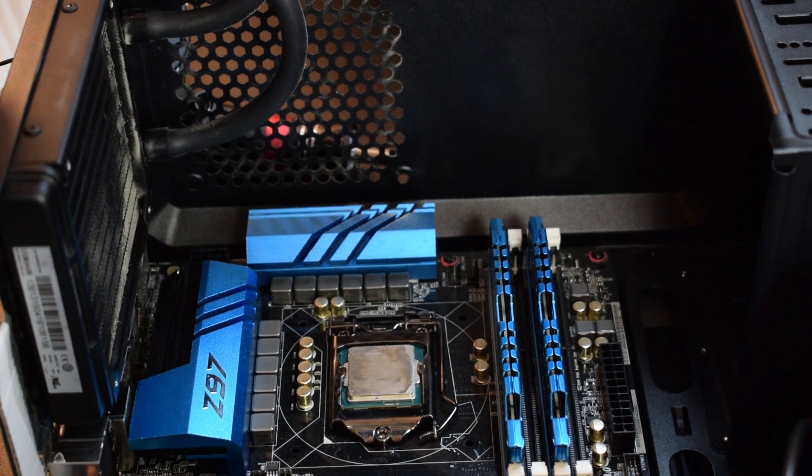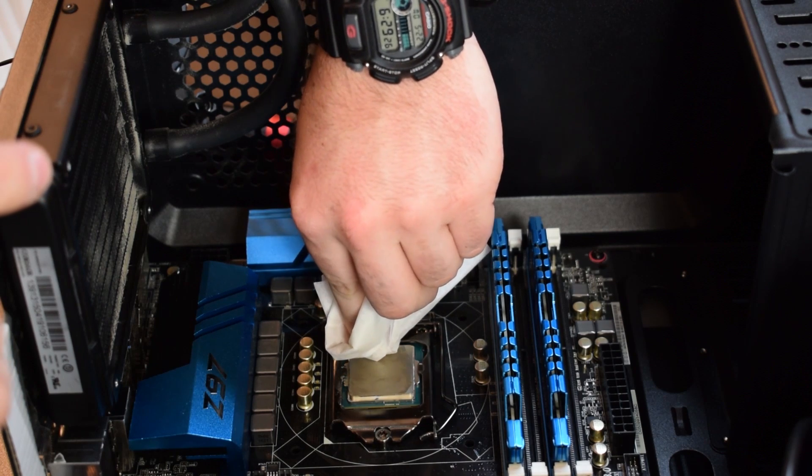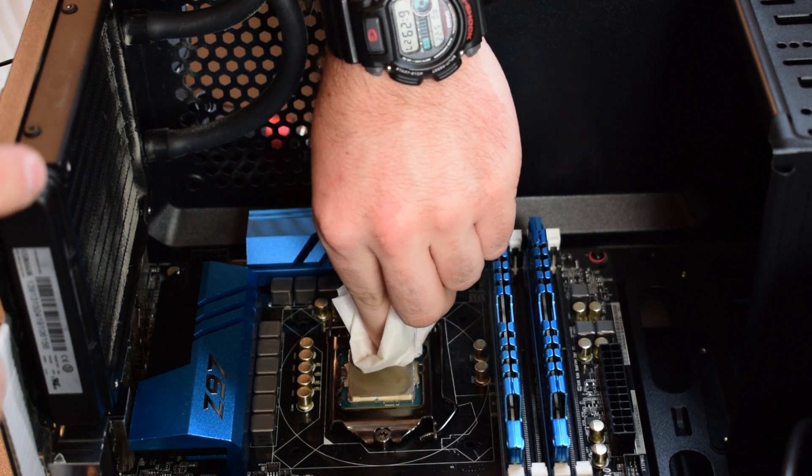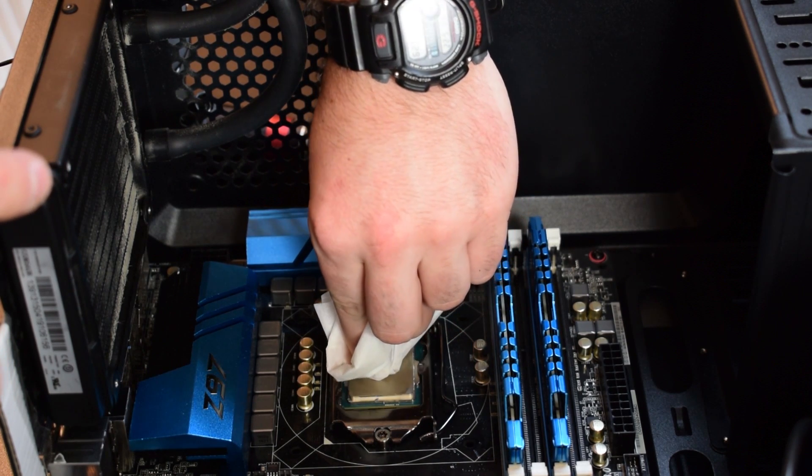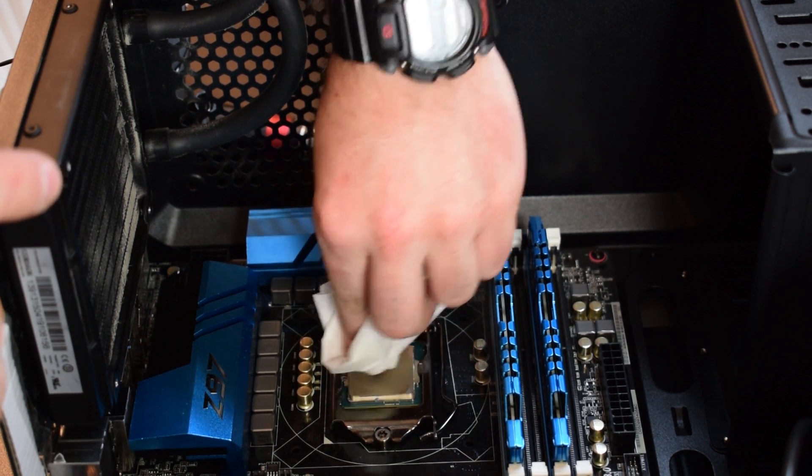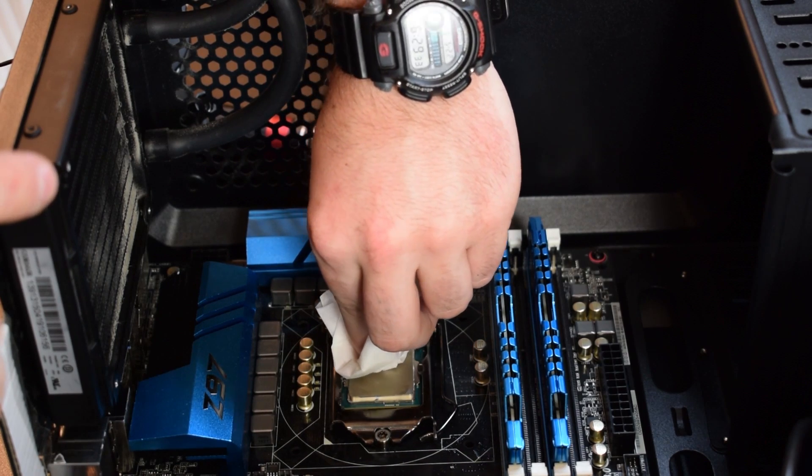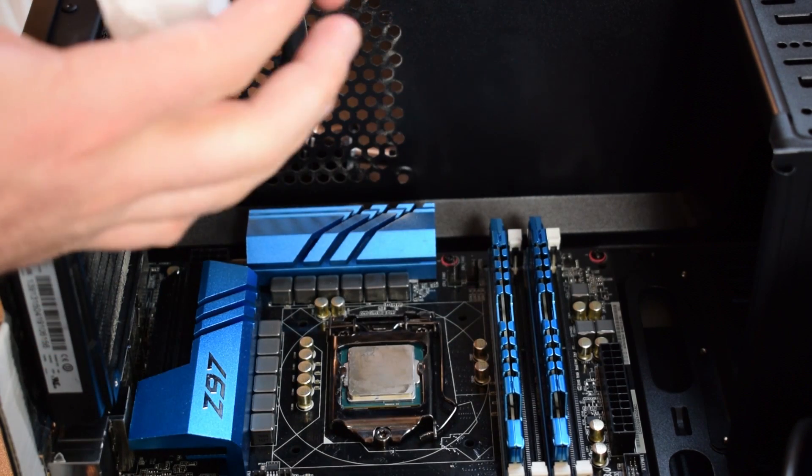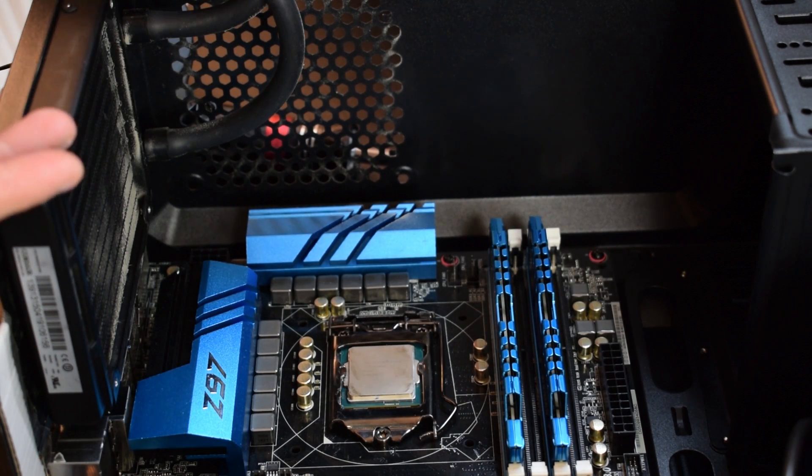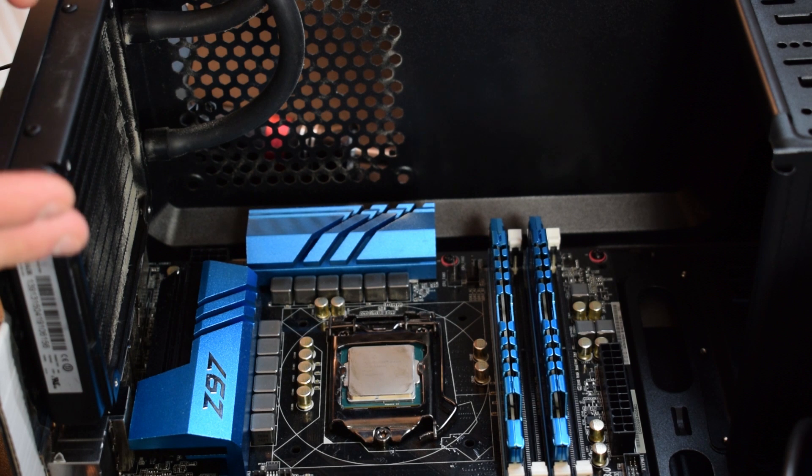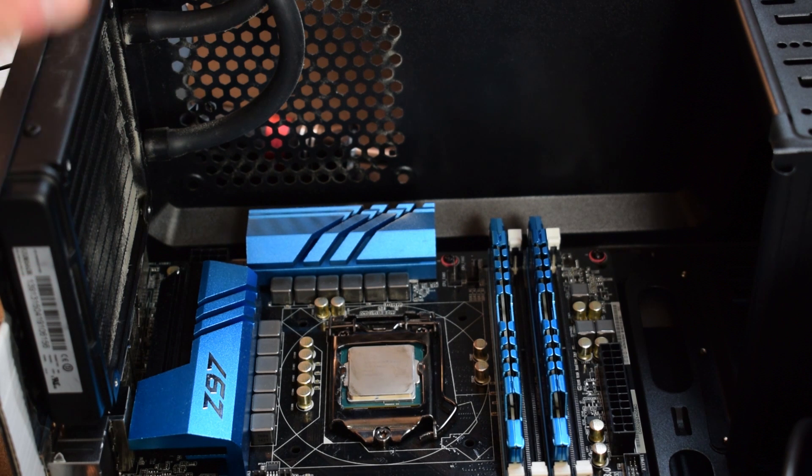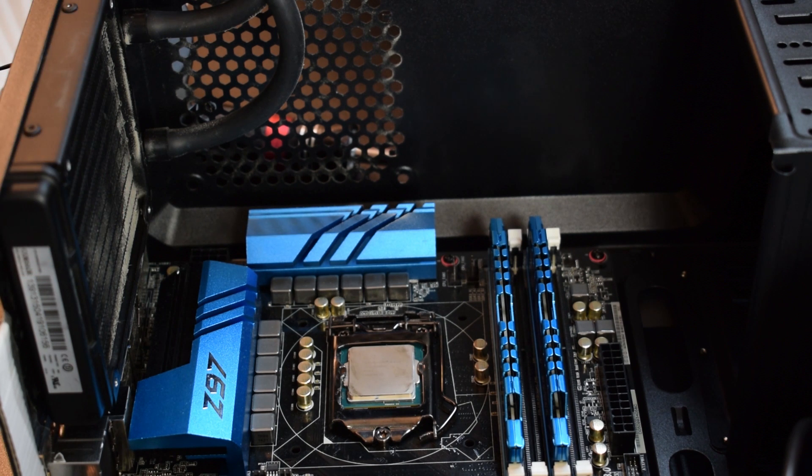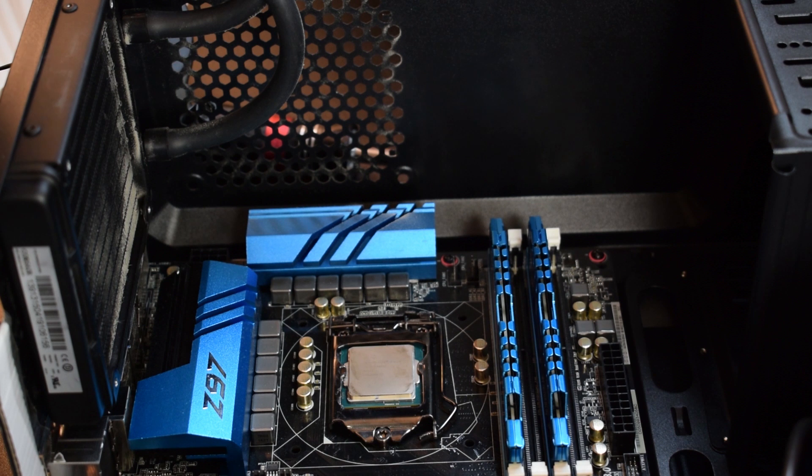You want to do a good job just so that you can guarantee yourself the best CPU temperatures as possible, so you definitely want to do a good job when you do this. Now that I've cleaned off what I would consider most of it, probably 80 to 90 percent of it, that's when I start using my alcohol pads to get the rest of it off.